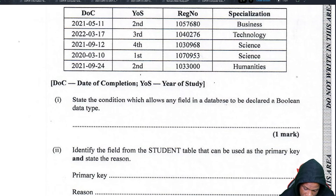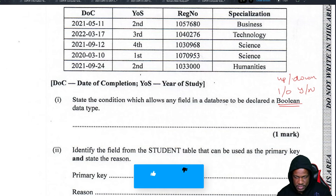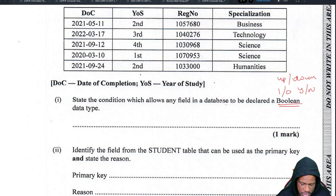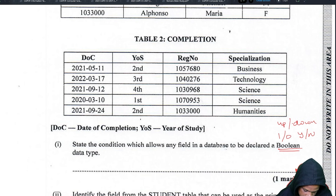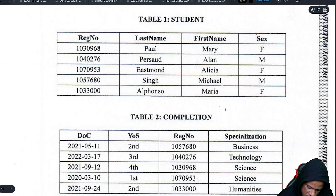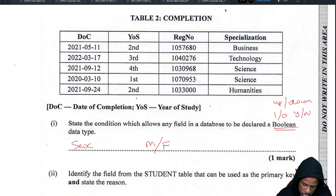The question asks which field can be declared as a boolean data type. Boolean means either one or zero, yes or no — anything that gives you two opposite states. The answer is sex, because it can only be male or female — either one of the two.